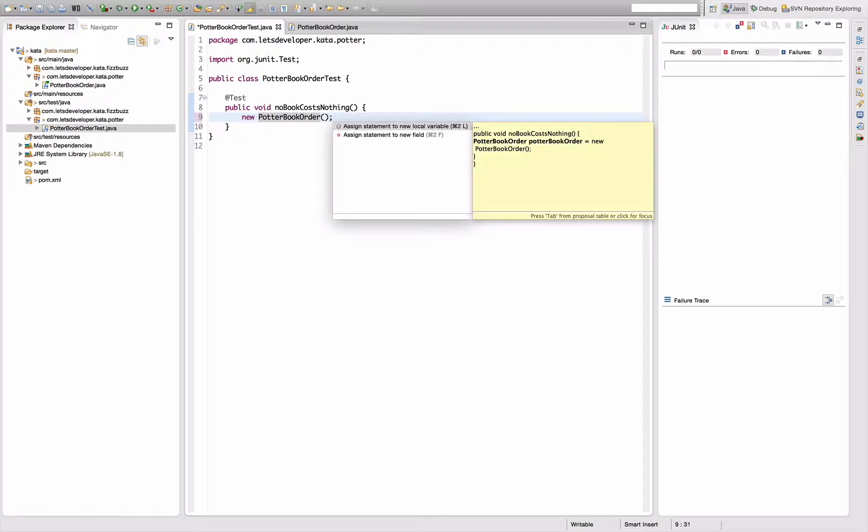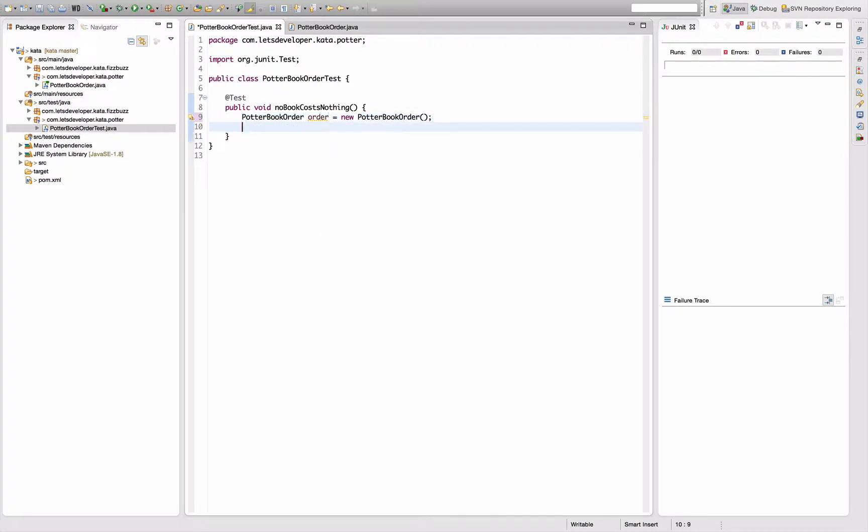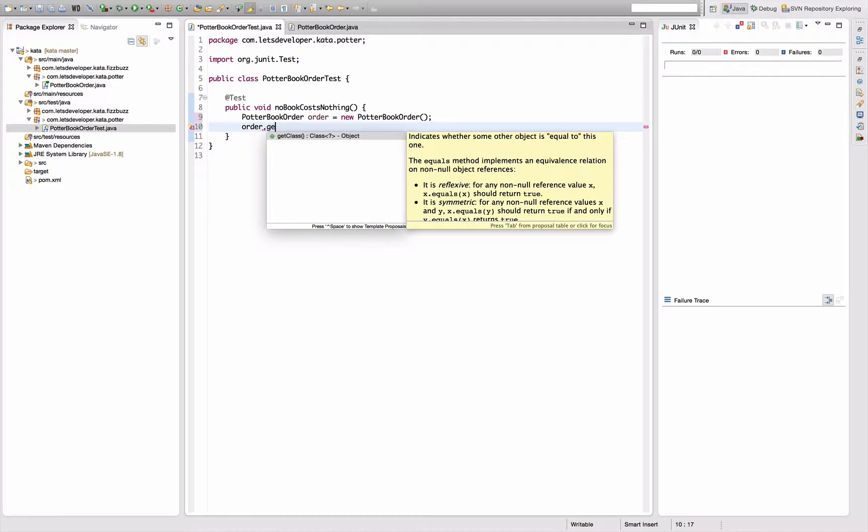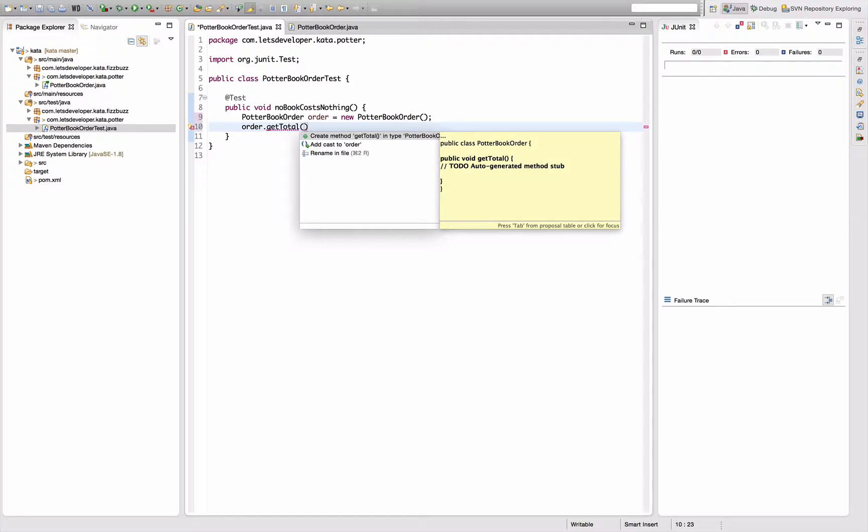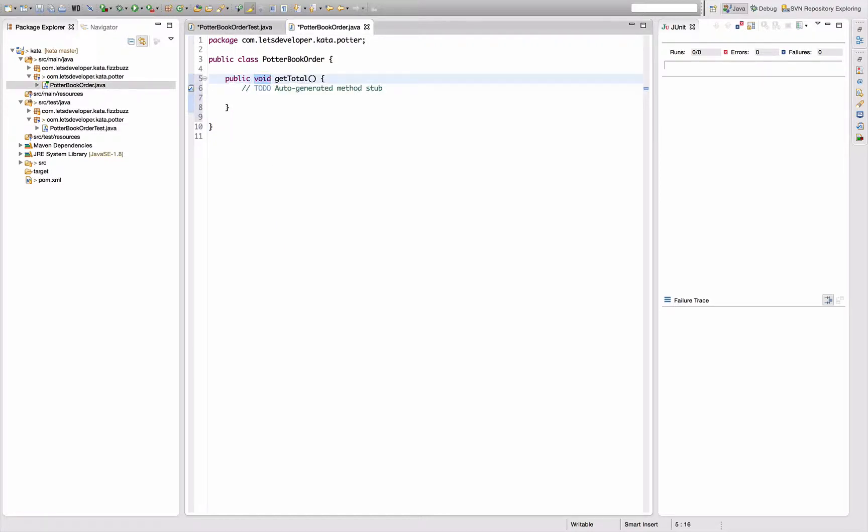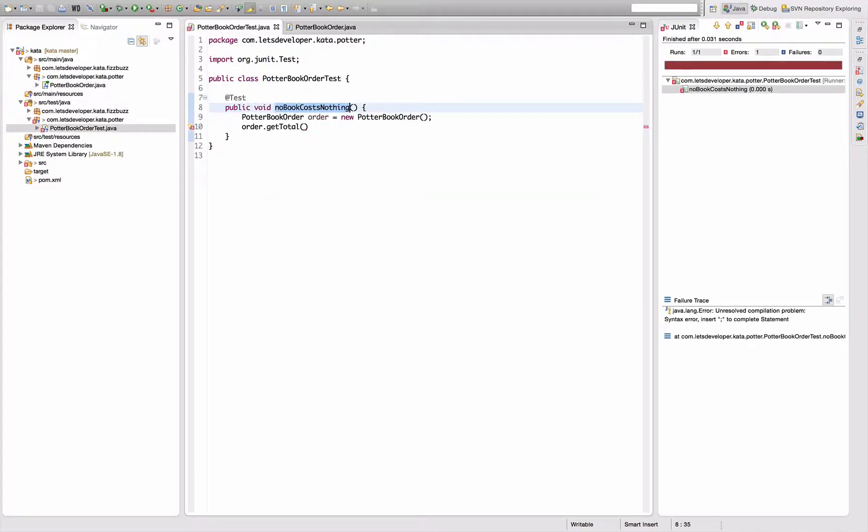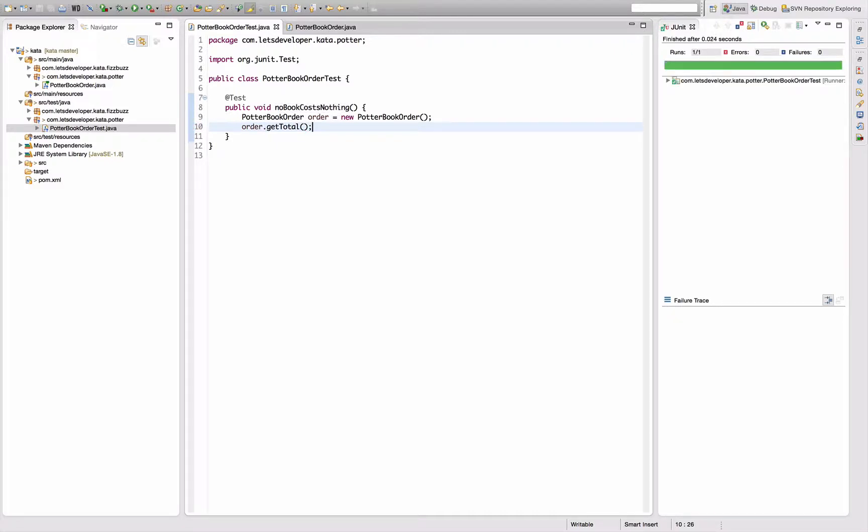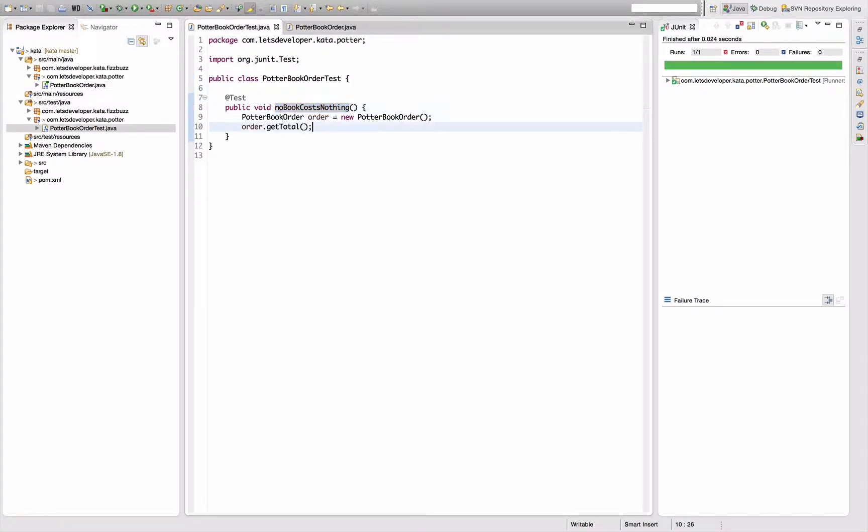So assign that to local variable, let's call it order. No books, so I have nothing to add. The first thing I want to request from that is the total of the order. That method does not exist, so I create it. Void total. Run the tests. There's a compilation error - missing semicolon. Run the tests. Test runs. So I can refactor, clean this up a little. Remove the comments.